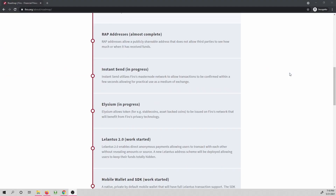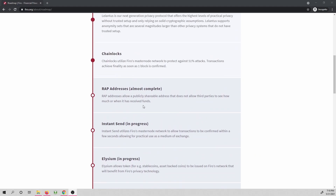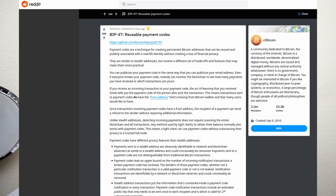We have a more robust solution coming in the second version of Lelantis that we're working on. But in the meantime, RAP addresses are a solid and vetted protocol that plays nice with our current version of Lelantis — it's a win for everyone. How is it vetted already? Well, because RAP addresses were actually first created as an improvement protocol for Bitcoin: Bitcoin Improvement Protocol 47, or BIP47 to be precise.